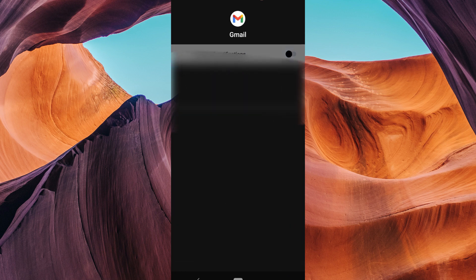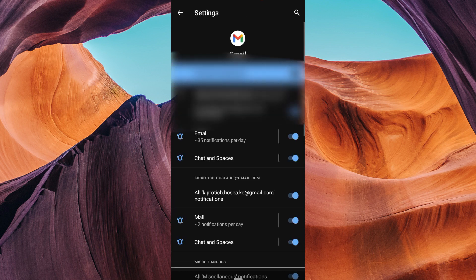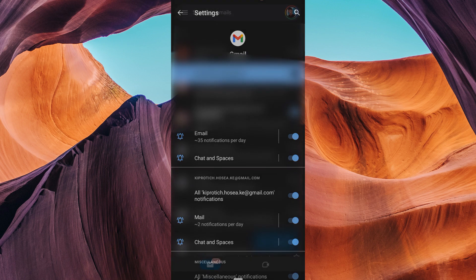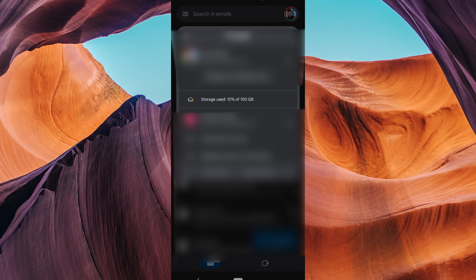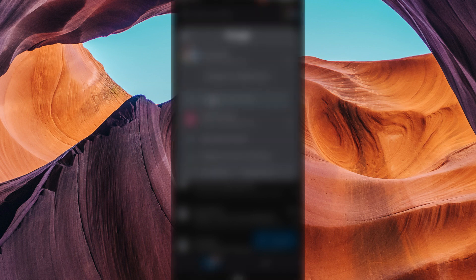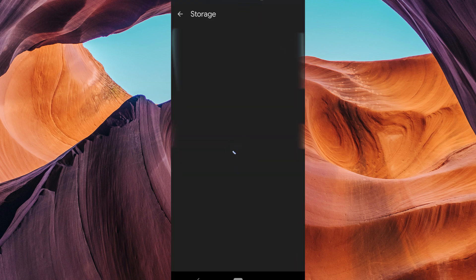Another reason for Gmail notifications not showing could be because of insufficient storage. To check your storage, tap on the profile icon at the top right corner of the page. On the pop-up window, select storage and make sure that there is enough space.